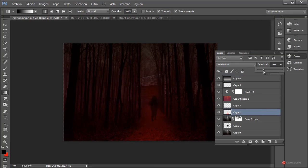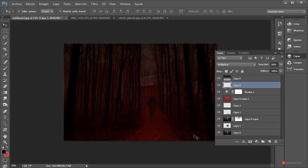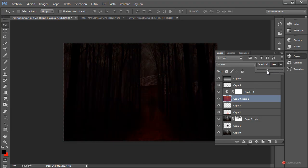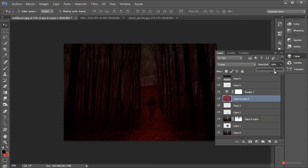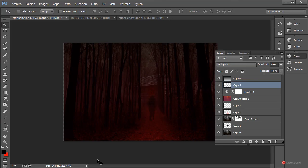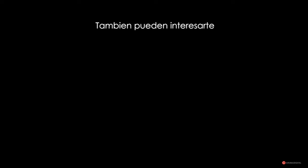Y ya solamente nos quedaría ajustar opacidades y recolocar los elementos donde más nos interese. Incluso podríamos probar con otras variaciones de color. Y con esto terminamos. Esto es todo por hoy, saludos a todos y hasta la próxima.